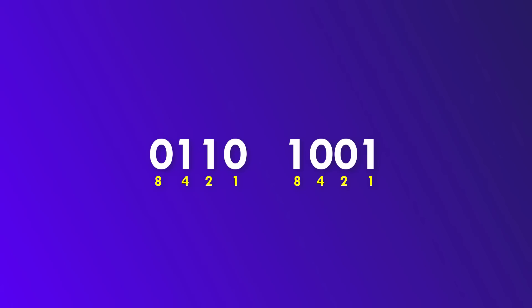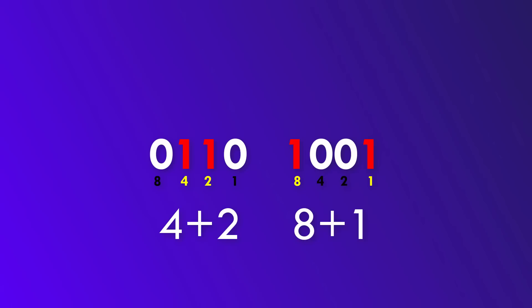In the first group, we have the 4 and the 2 binary digits set. In the right group, it is 8 and 1. If you sum them up, you get 6 and 9.